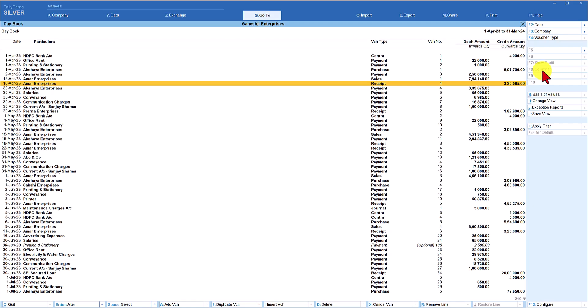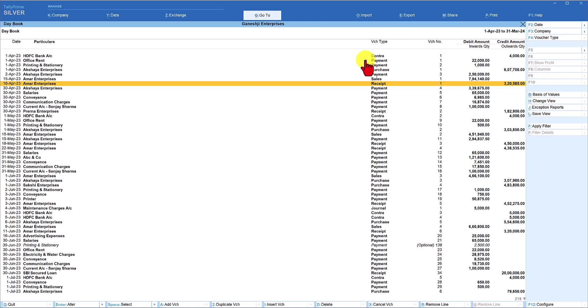The Columnar option will be covered in upcoming sessions when viewing the sales register, but you can explore it by filtering a specific voucher type. Columnar is only enabled when a particular voucher type is filtered; it is disabled when viewing all voucher types.